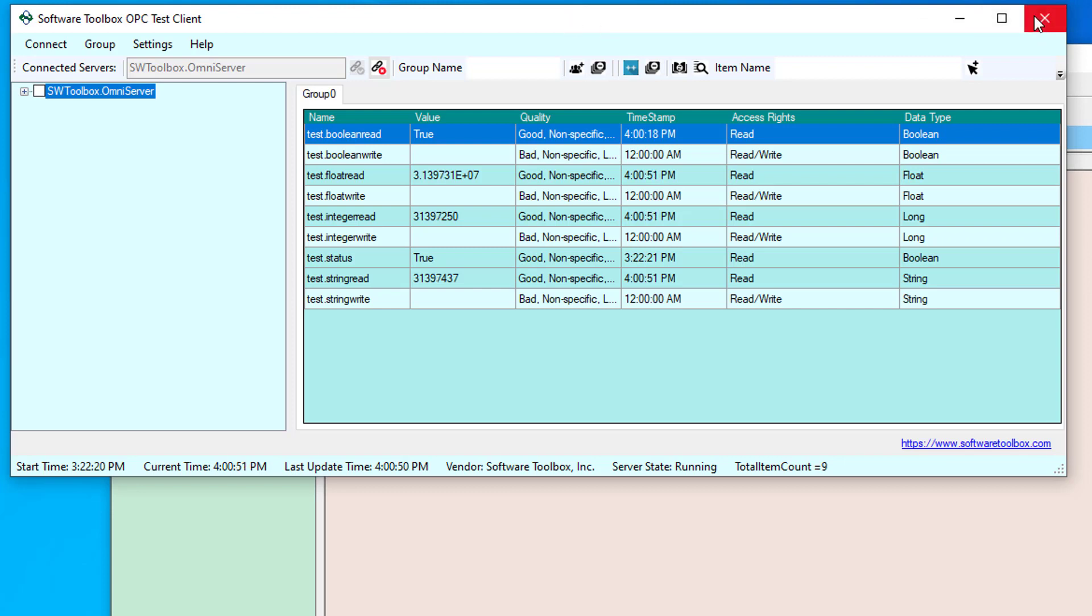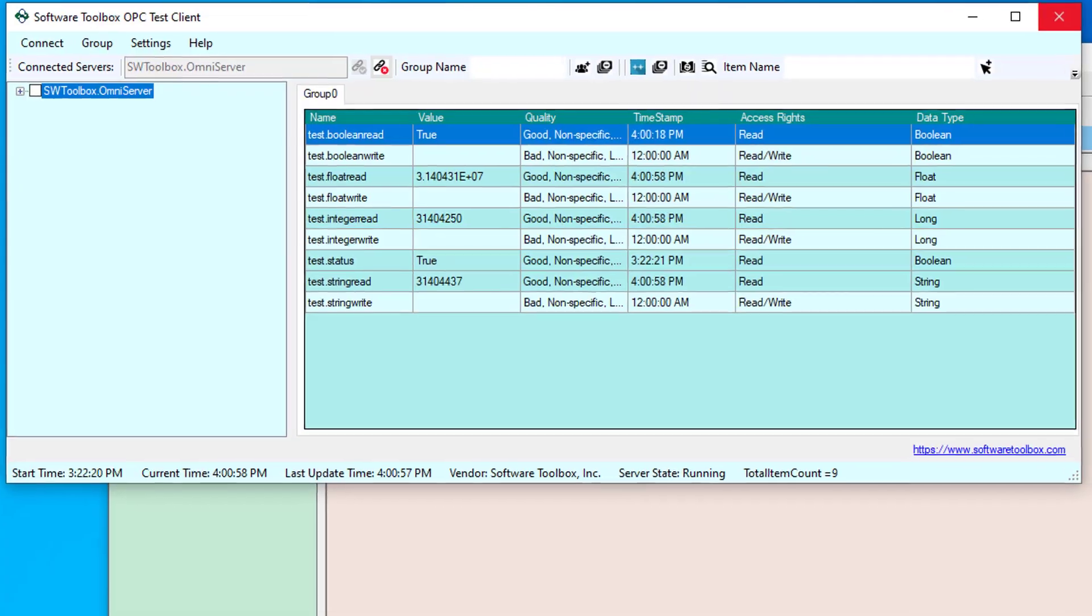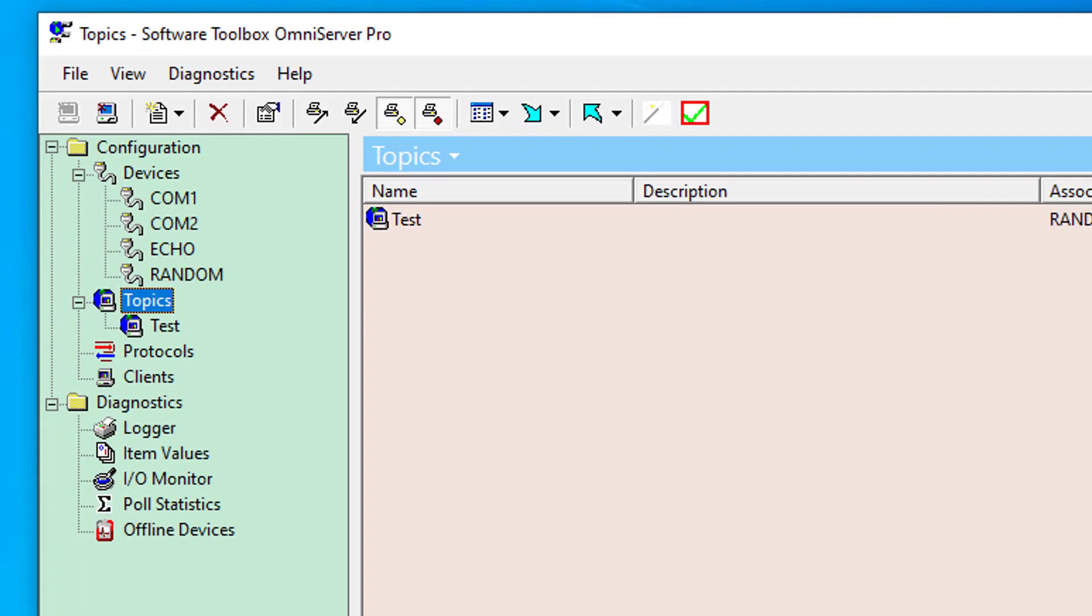But what if I have a lot of topics and items configured in my OmniServer? And I'd really prefer not to automatically connect to all of them. So let me go ahead and close the test client, go back over to my OmniServer. There is a way to disable that automatic connection and subscription.